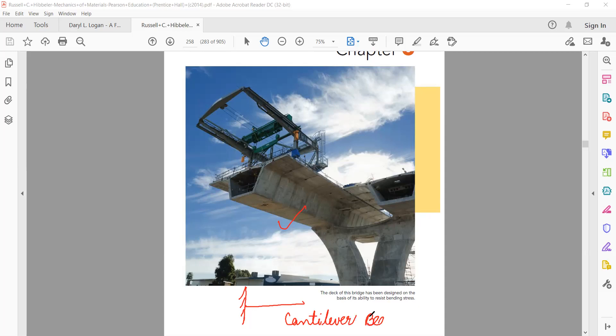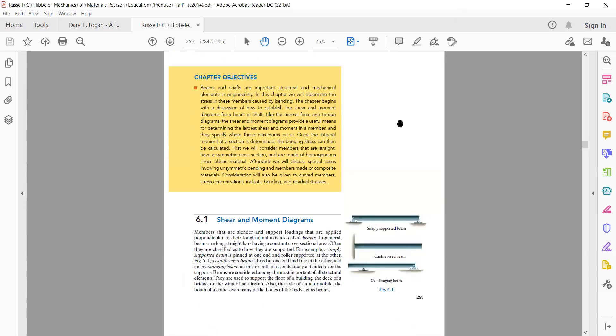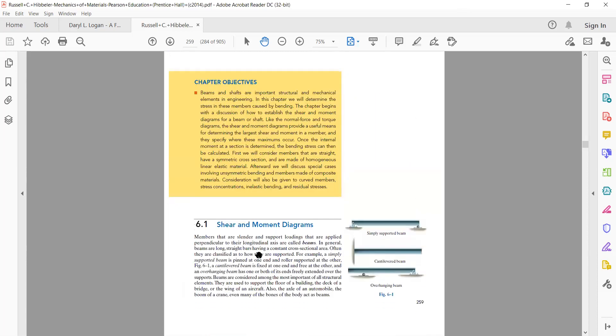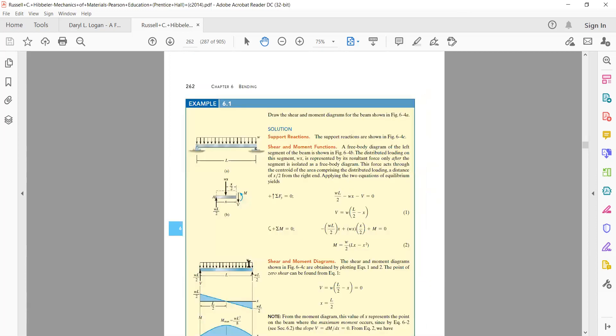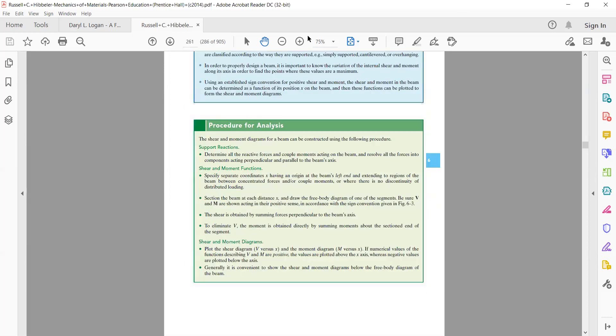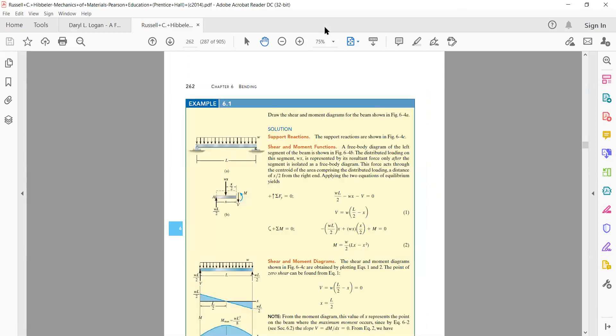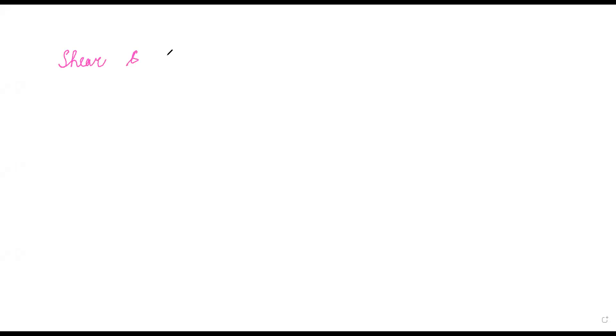Now let's do the force analysis of beams. The first and foremost thing we have to do is construct the shear and moment diagrams, which are very important. Let me share a whiteboard and discuss shear and moment diagrams.